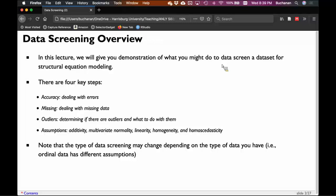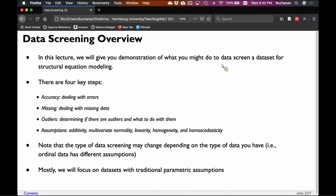This four-step procedure usually has only the last step change based on the type of data. If you have ordinal data — like Likert scales, those one-to-five strongly agree to strongly disagree scales — you wouldn't really need to check for linearity or normality assumptions. But in SEM models, the focus is normally on traditional parametric assumptions, because structural equation modeling is regression on steroids, so we're doing the assumptions required for regression.